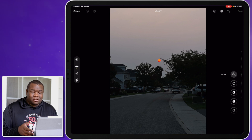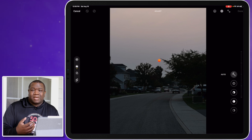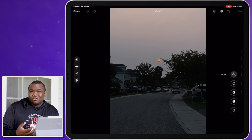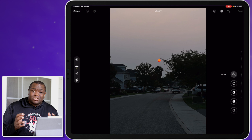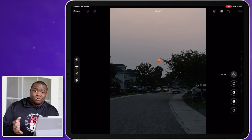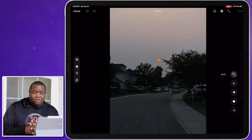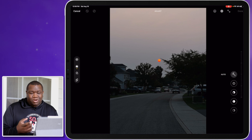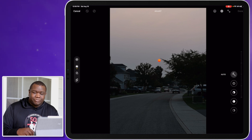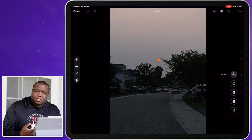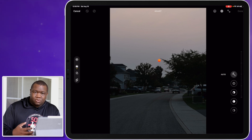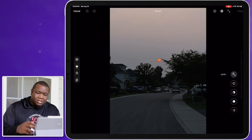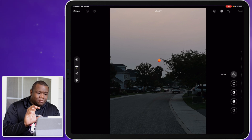I am outside so if it's a little loud I do apologize, but hopefully it's not too crazy. Let's go ahead and jump right into the edit. One of the fun things you can do when editing on a mobile device is just hit the auto button.